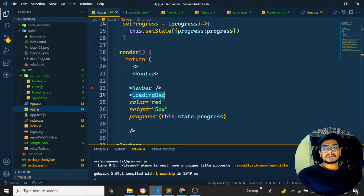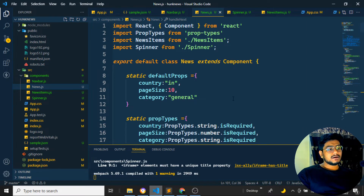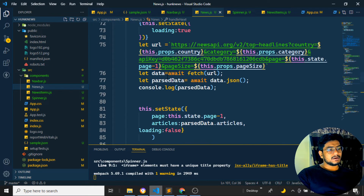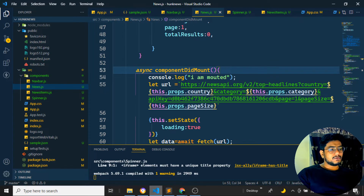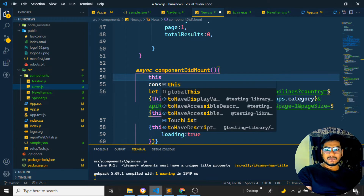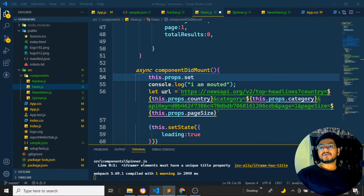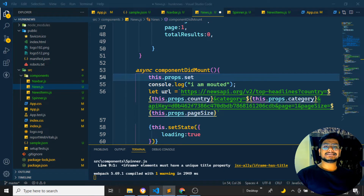Now I'll come back to the news.js file. In news.js, I need to pass the particular props. Wherever the component is being used, I need to pass the setProgress function as a prop. I'll go back to app.js where we've added the state and setProgress, and pass it through to the category-based news component.